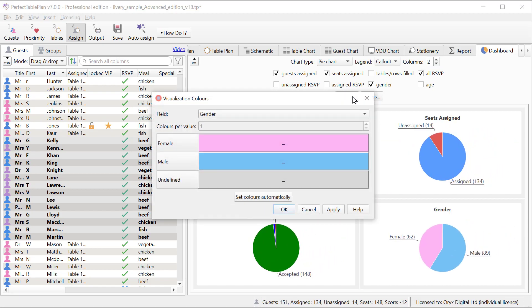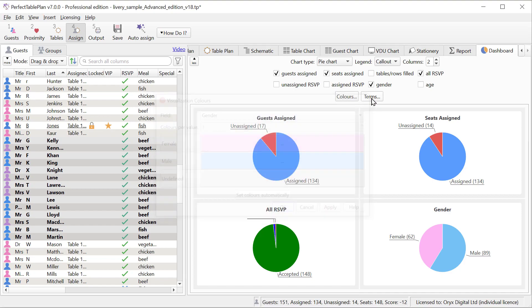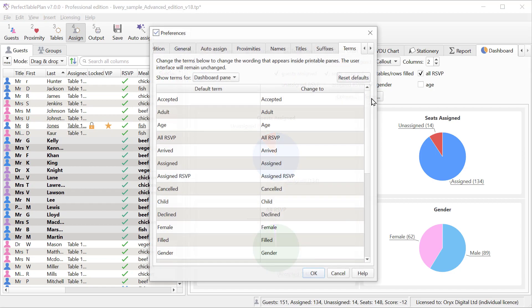Click the colors button to change colors for gender or for custom fields. Click the terms button to change words used inside the pane.